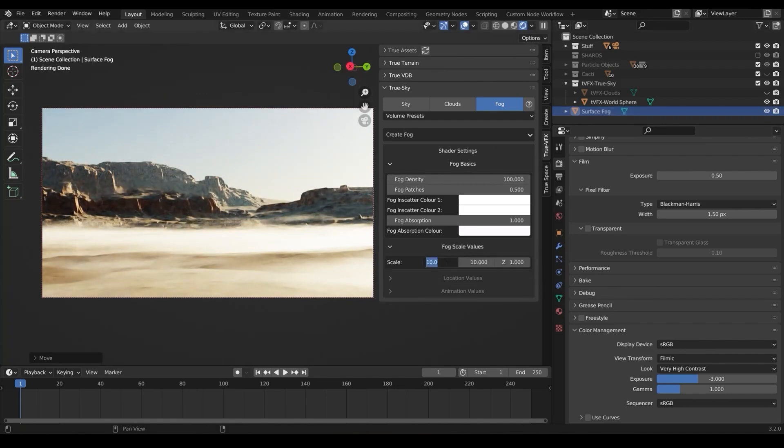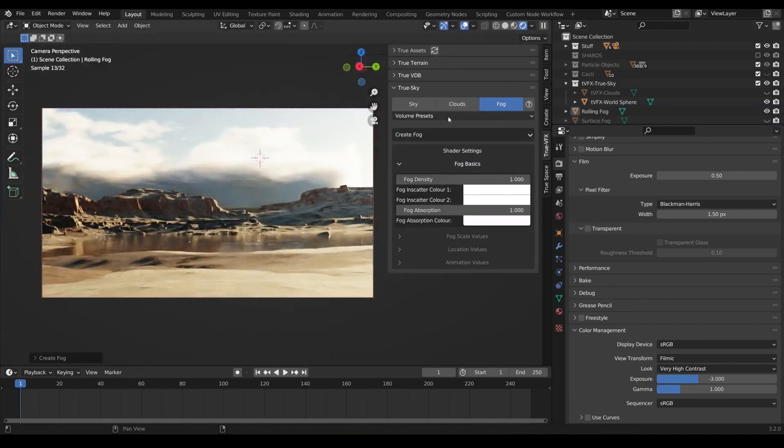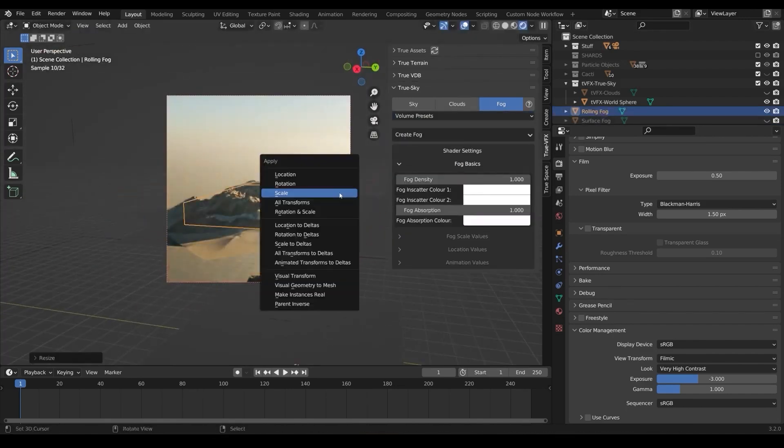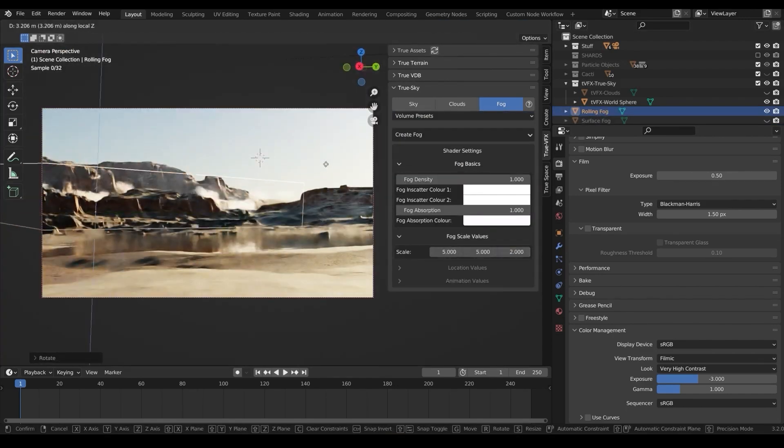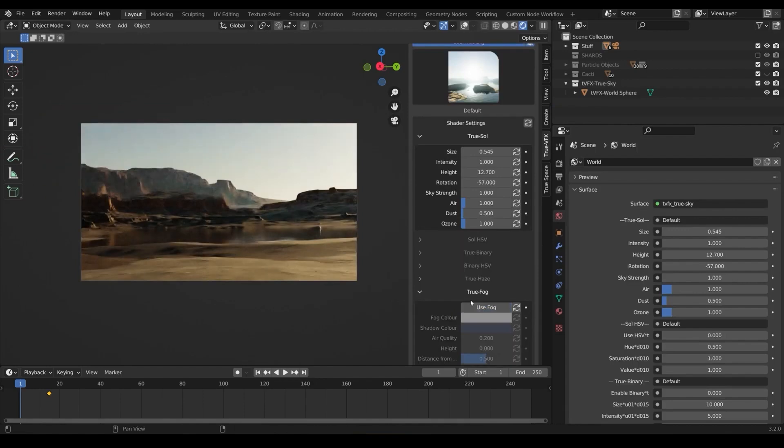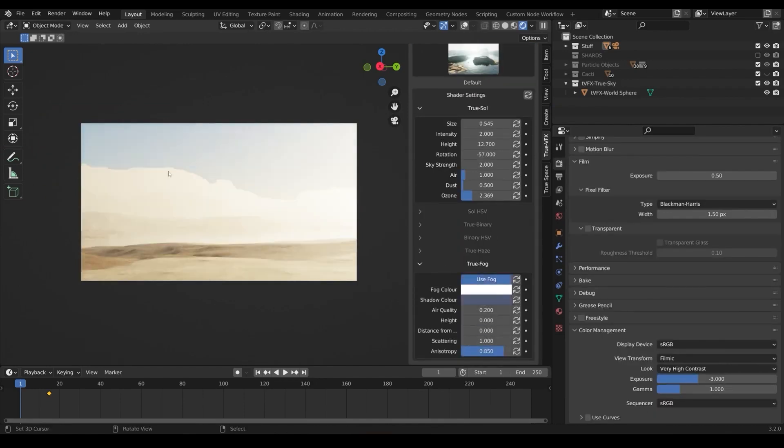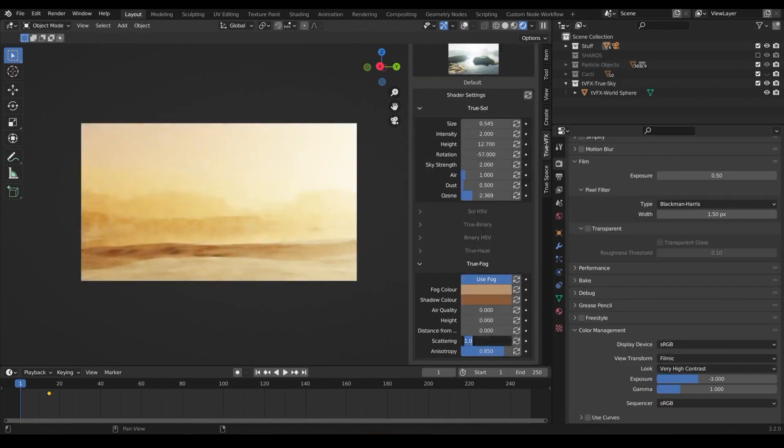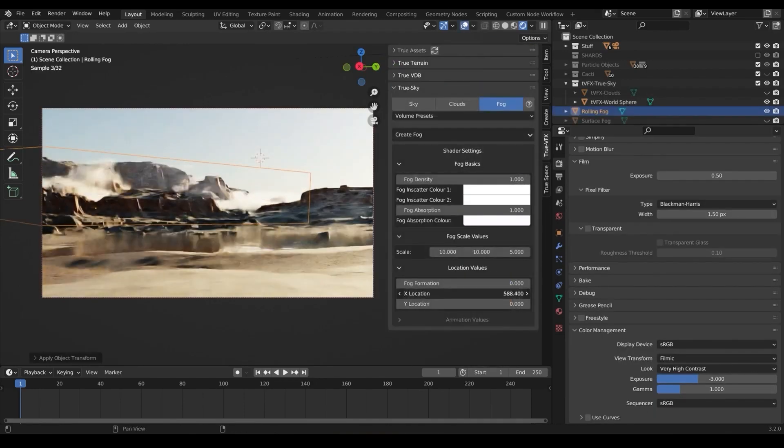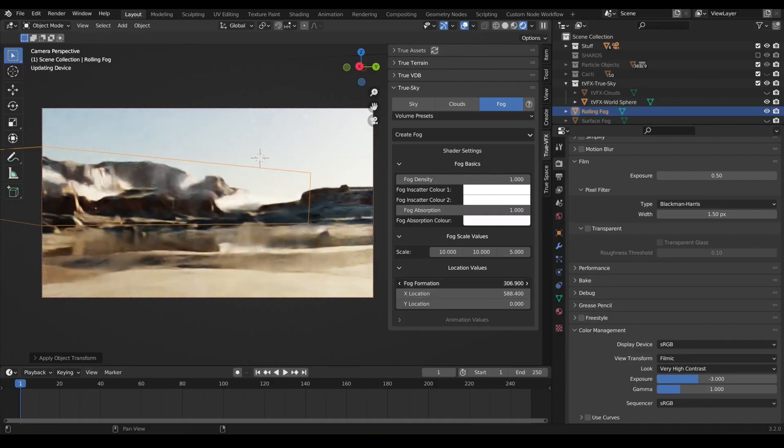It is also important to note that the add-on only works with cycles. So, if you want to use it with Eevee, this might not be for you, because the developers clearly stated that it does not work with Eevee.